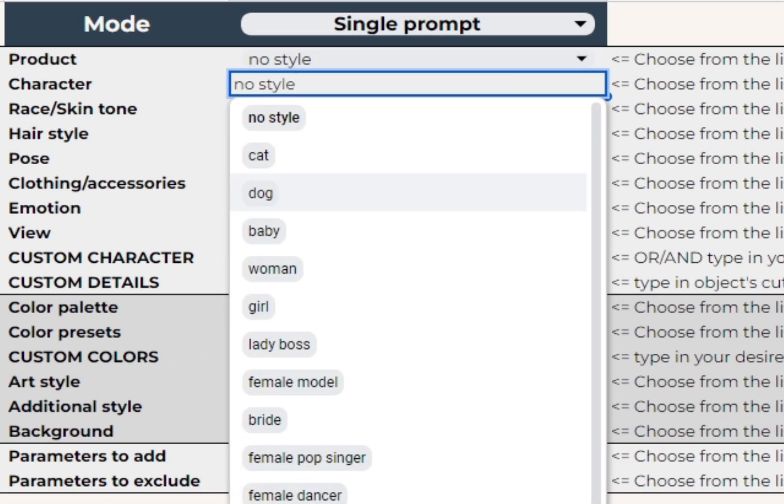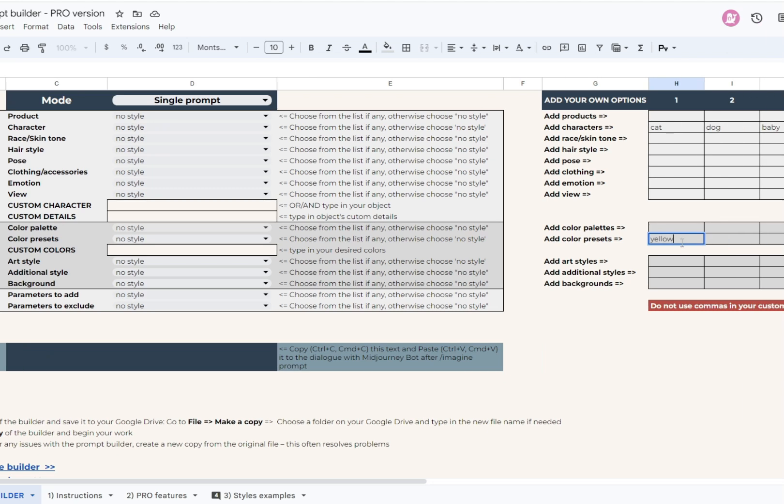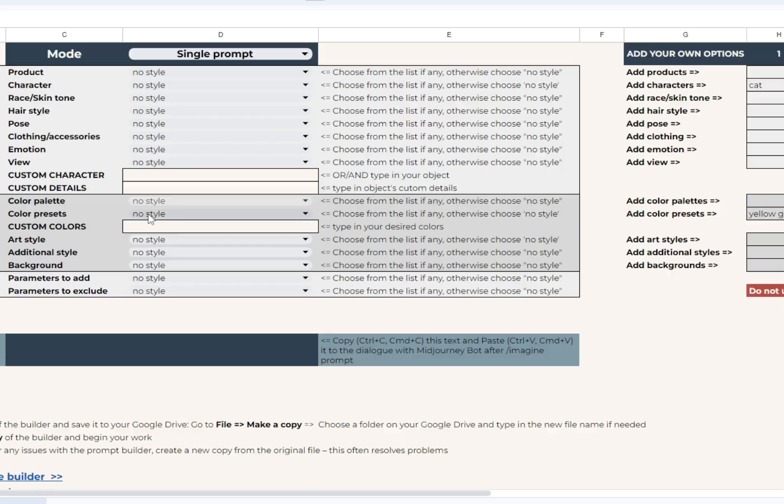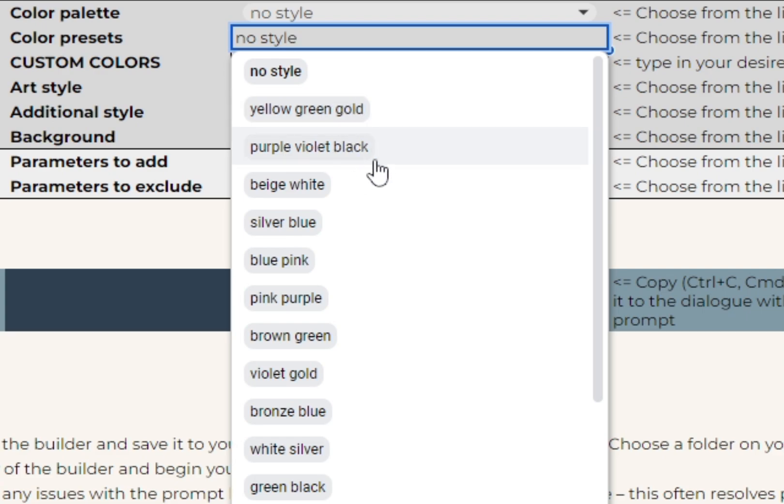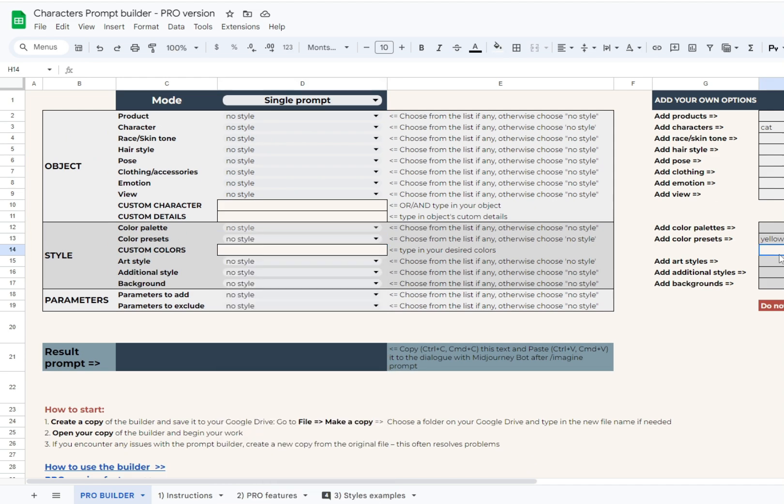Please do not use pure numerical values in these cells, and also avoid using commas. Don't worry, Midjourney will not judge you for poor grammar. As you see, this feature is very easy to use, and it will make your prompt builder fully customizable and personalized.